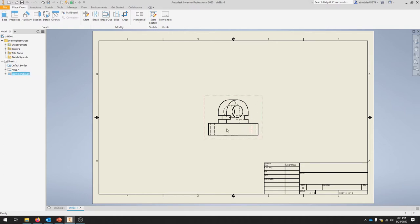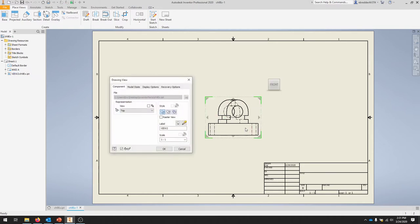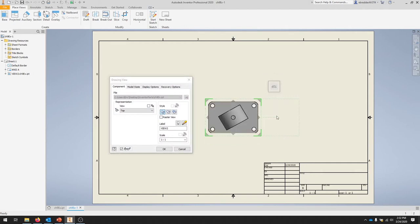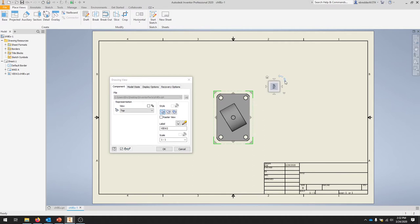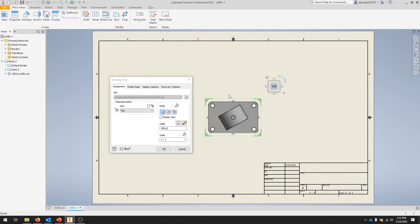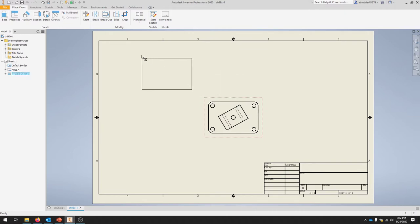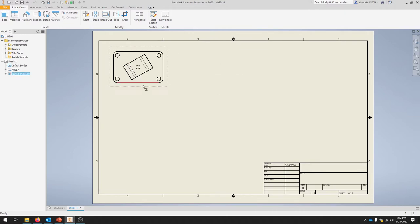If your view doesn't change the correct way, you can always double-click your view and adjust it. That should orient the part in the correct fashion. Hit OK. You get your four corners and you can move your view as needed.